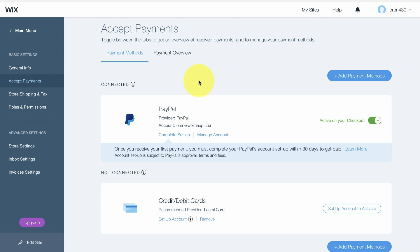One important tip: if you don't add a premium plan of Wix to your website, your customers cannot pay in the store. You have to use a premium plan in order to give your customers the possibility to actually pay online through credit card or PayPal, and then the store will be fully activated and working.